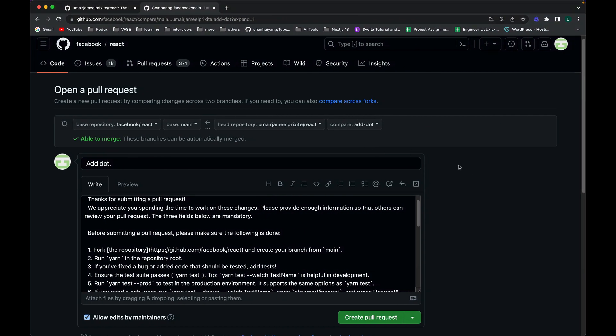I hope you've followed all the steps and understood how to contribute to any open source public repository, whether it's on GitHub, GitLab, Bitbucket, or any other repository hosting provider. If you liked the video, don't forget to subscribe, hit the like button, and comment below if you have any questions. See you guys in the next video!